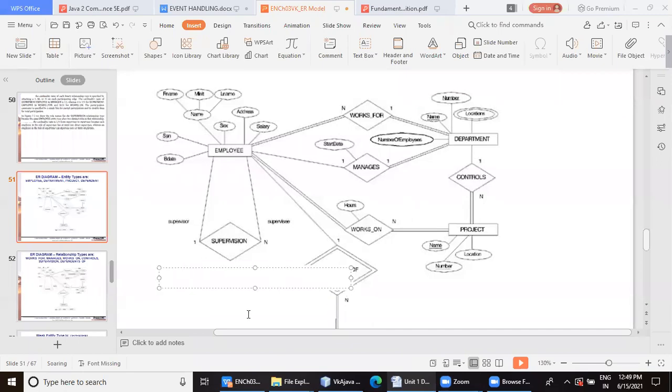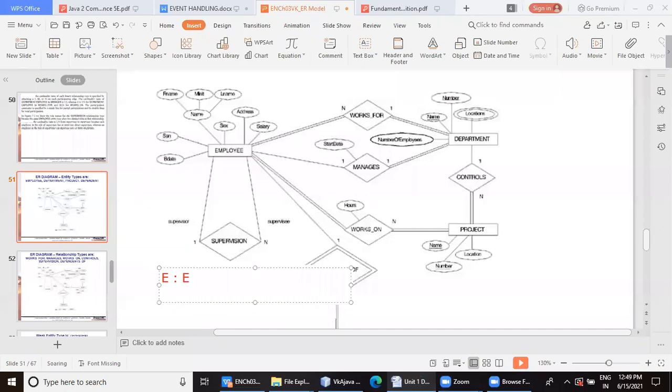So left side is a supervisor, both are between employee and employee, but we have to understand left side is supervisor, right side is supervisee or the worker.